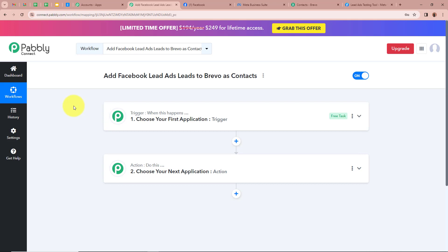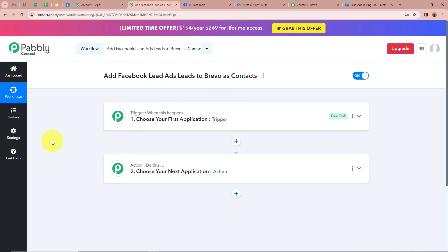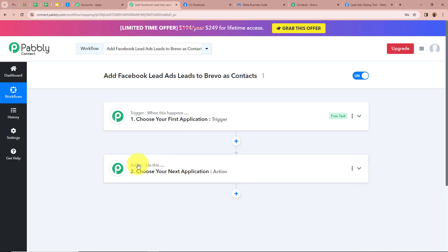A workflow is created named 'Add Facebook Lead Ads Leads to Brevo as Contacts' and there are two windows in front of you: one says Trigger, another says Action. Trigger and action are the two most important steps of our automation process. Trigger says 'when this happens' and action says 'do this' — meaning our action is a response towards our trigger.